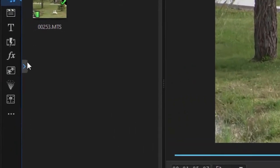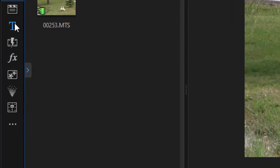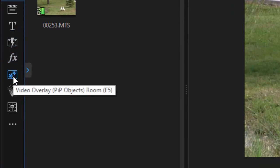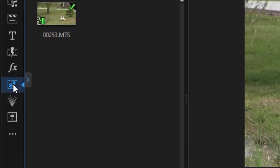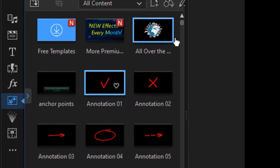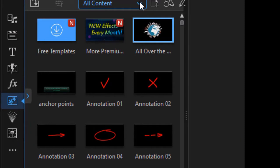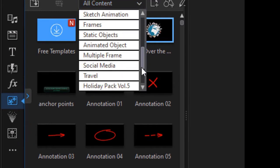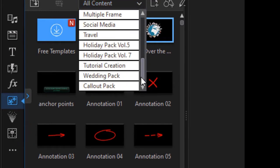Now let's enter some. I'm going to go not to the title room, which is what you might expect, but to my PIP room. It's the F5 function key. My PIP objects, click there, and now I'm going to go to my subcategory, which is my callout pack.